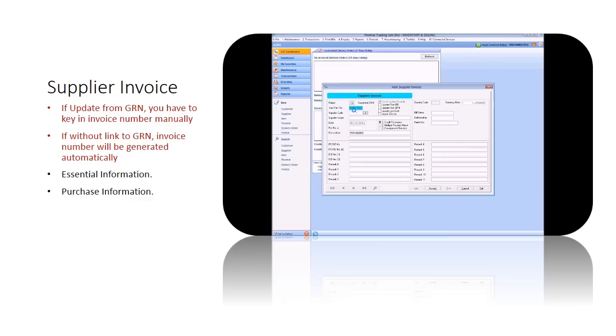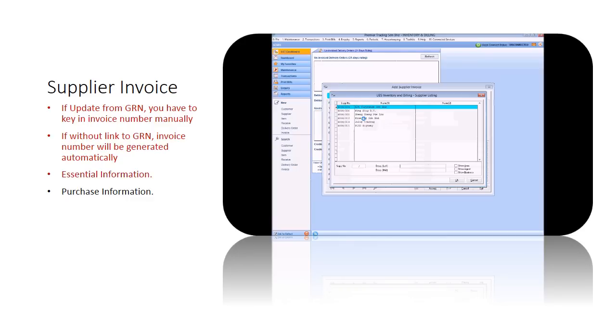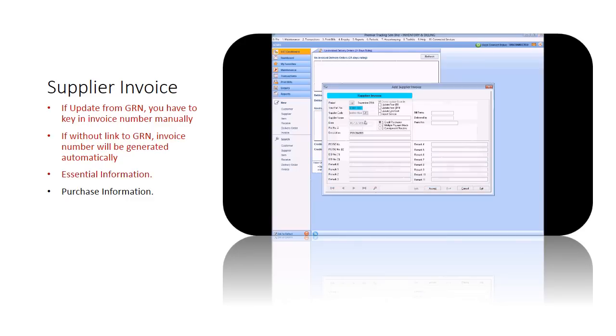Notice the important invoice number and also the invoice date. Select the supplier. Note that all the necessary information is already filled.